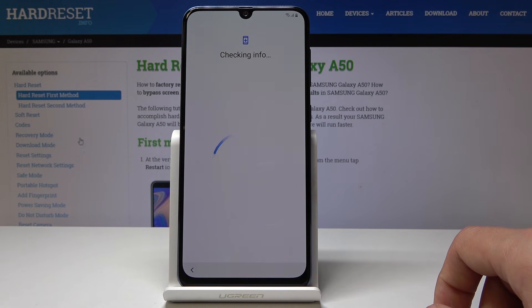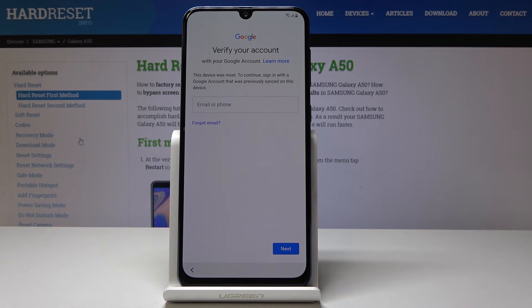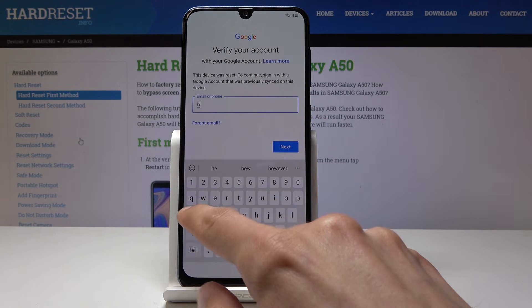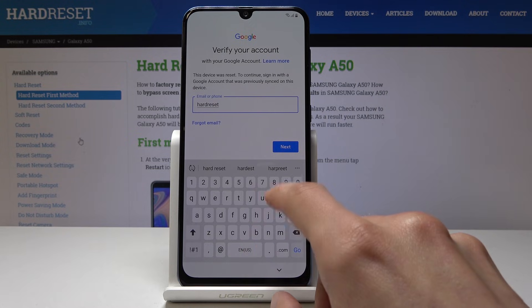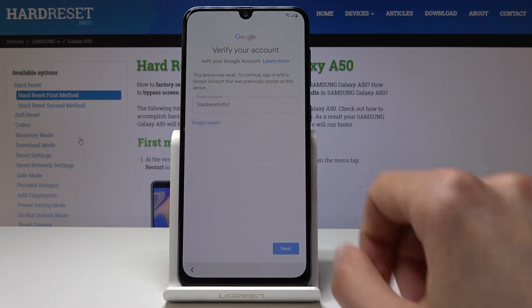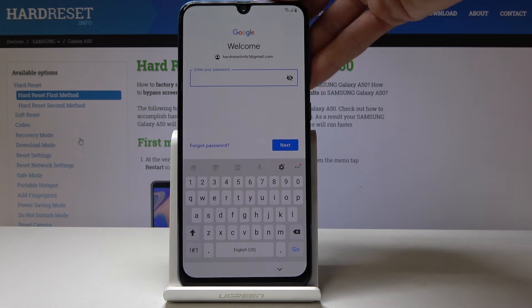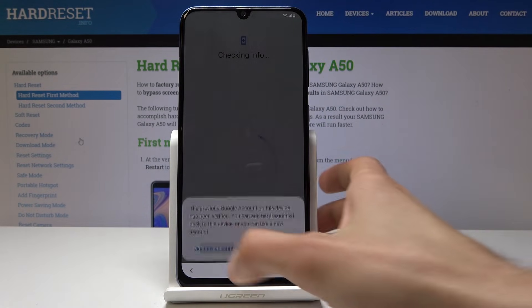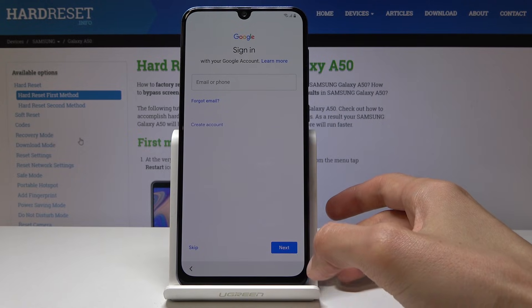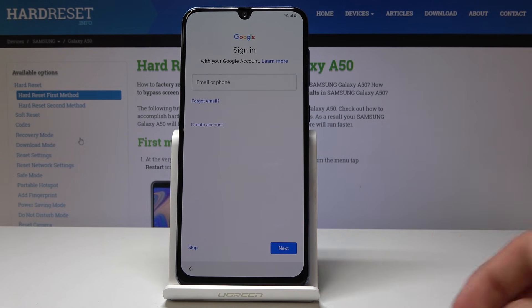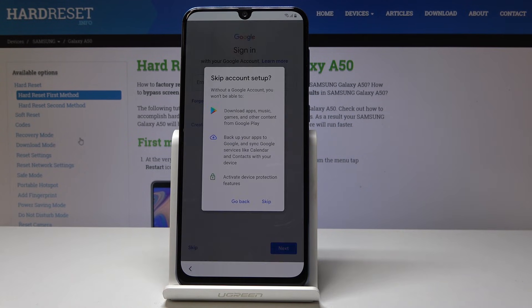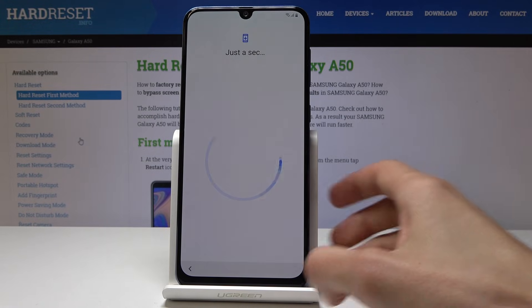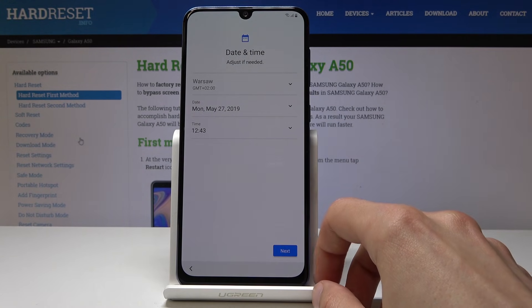I'll need to actually confirm the Google account, so I'm going to do that right now and put in the password. Now if you don't remember your Google account, you can check out another video on how to bypass the Google verification screen and then set up the device.